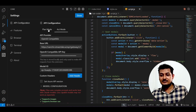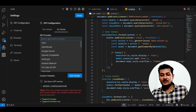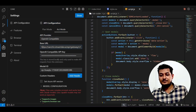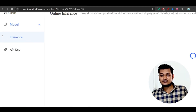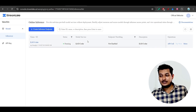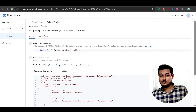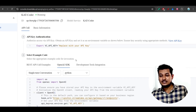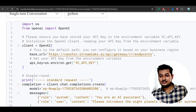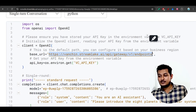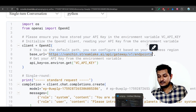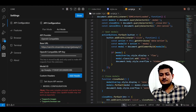Go to your Cline settings. In Plan and Act mode, select the API provider as 'OpenAI Compatible'. After that, for the base URL, go to Inference on the left-hand side, click on 'API Call', go to the OpenAI SDK, and here you will see the base URL. Just copy this and paste it there. I will also give this base URL in the description so it will be easy for you.